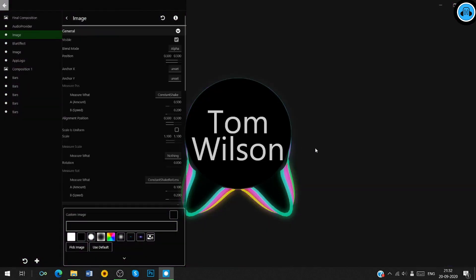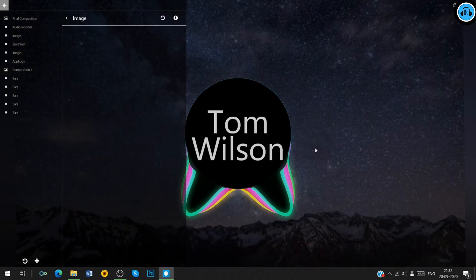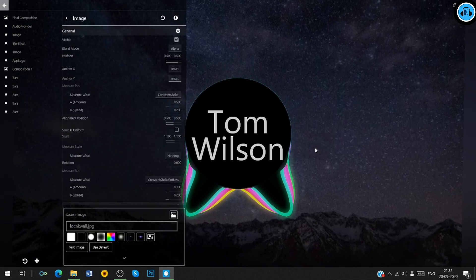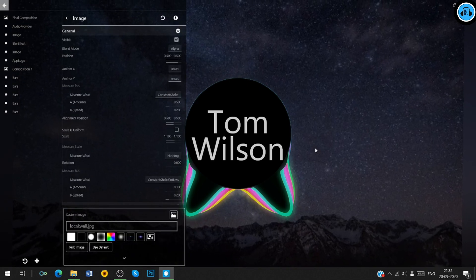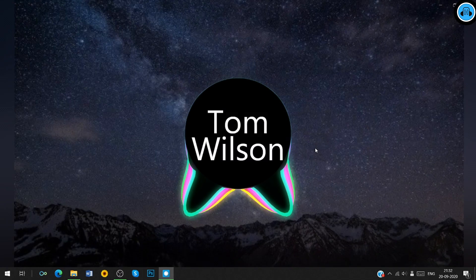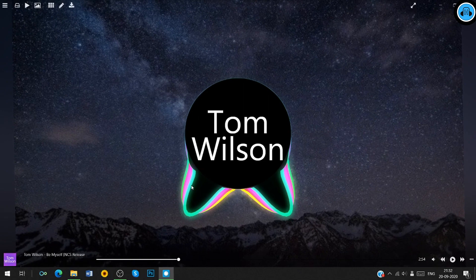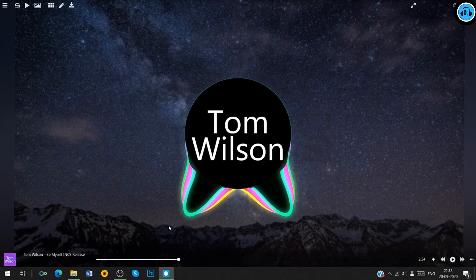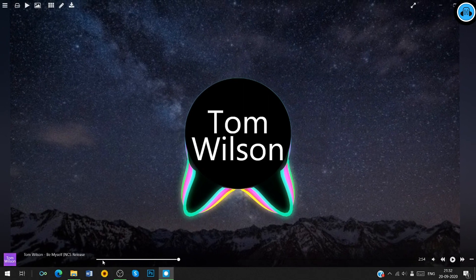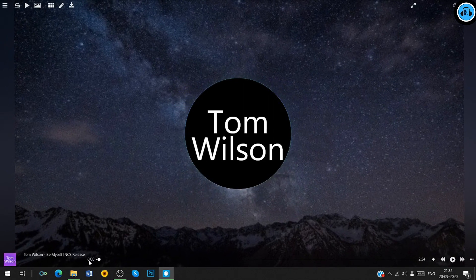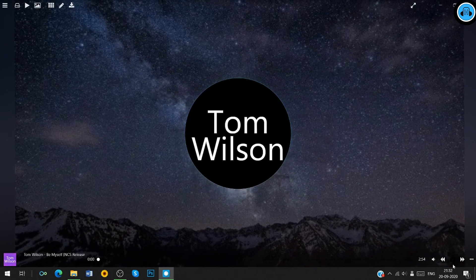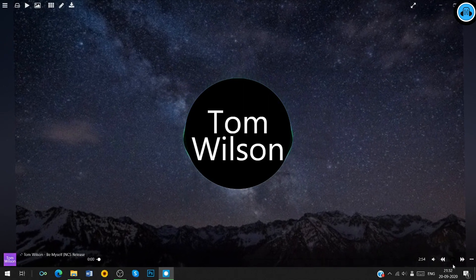You can choose any image of your choice, but for the tutorial purpose, I'm going to choose this image.